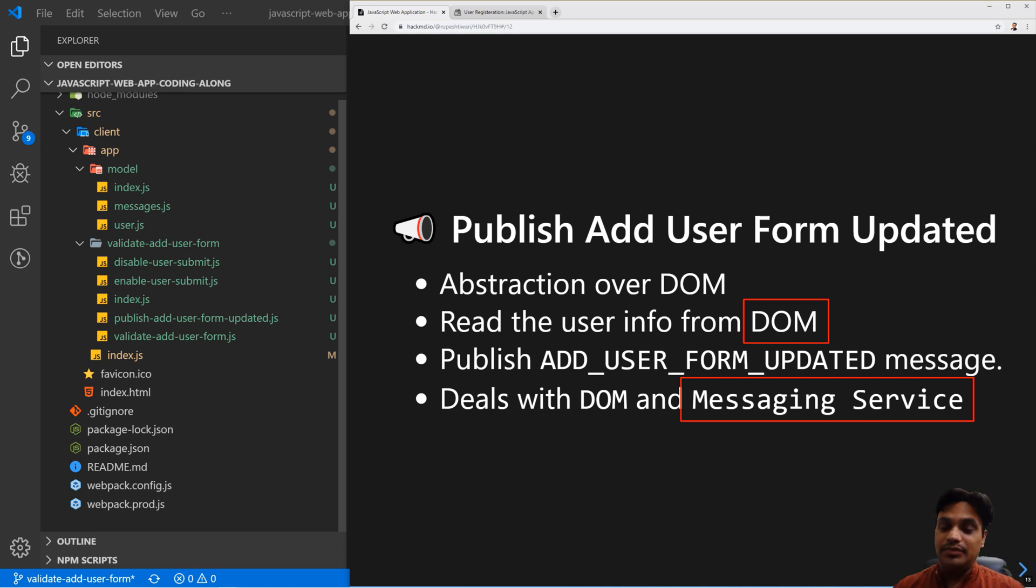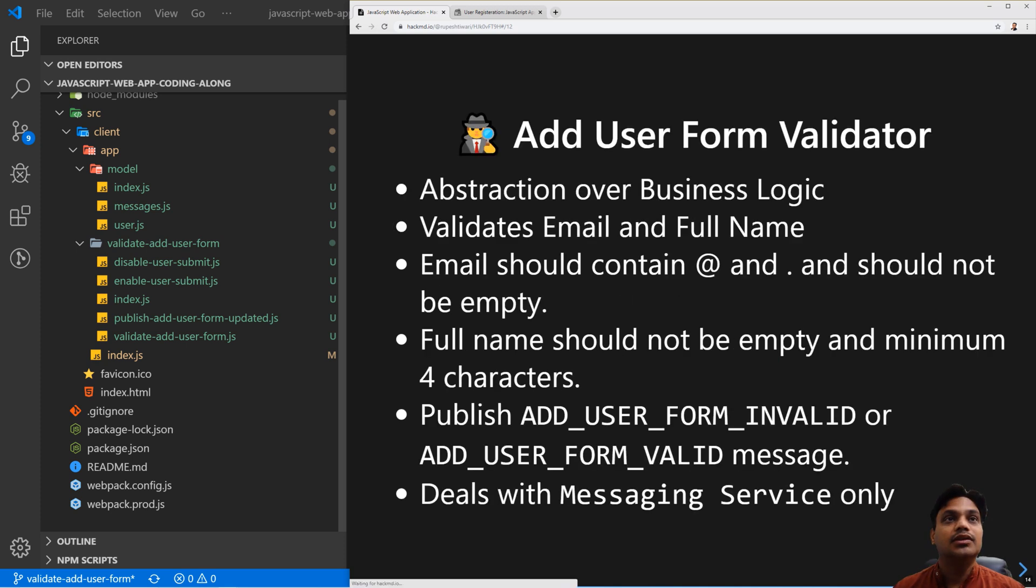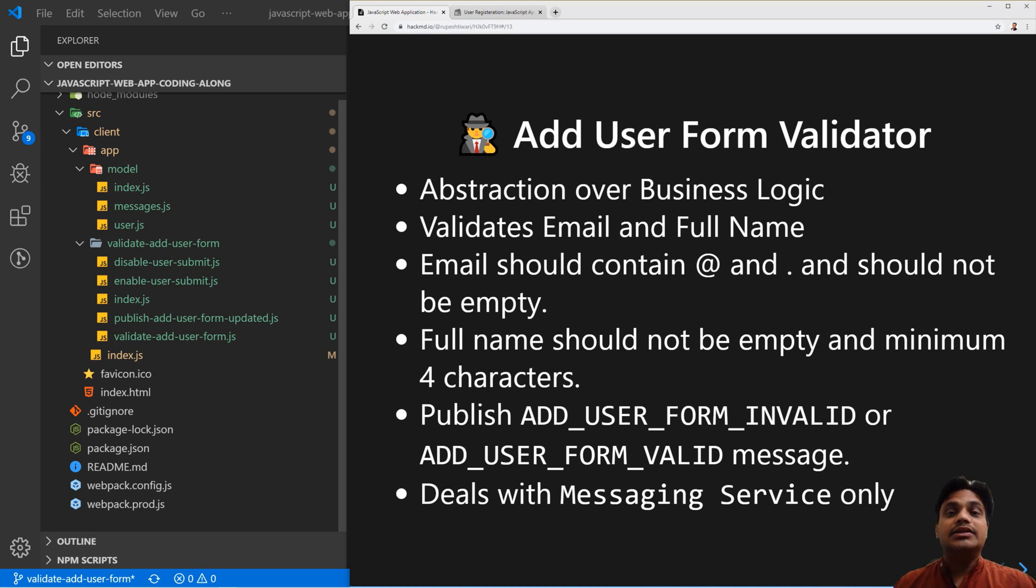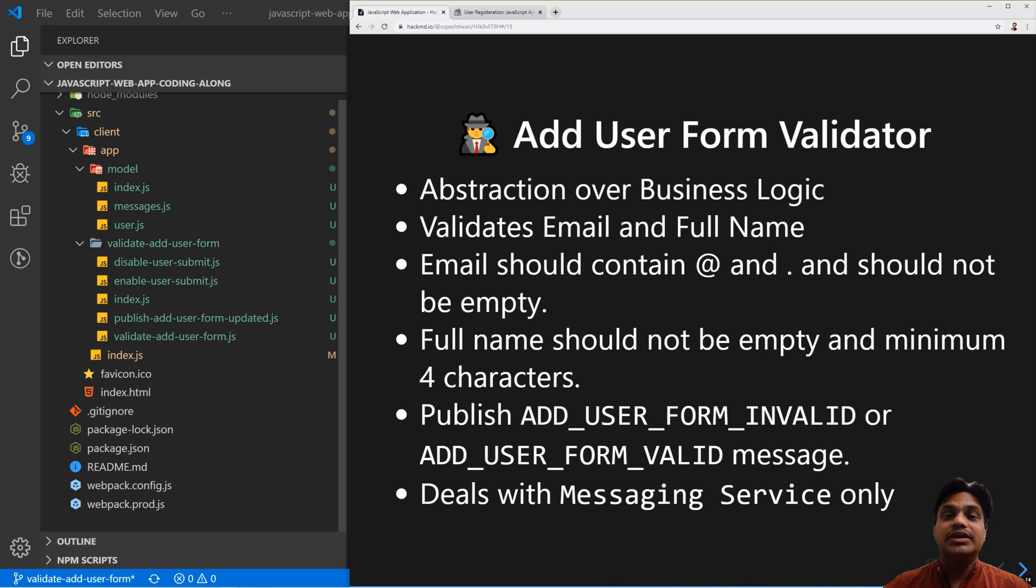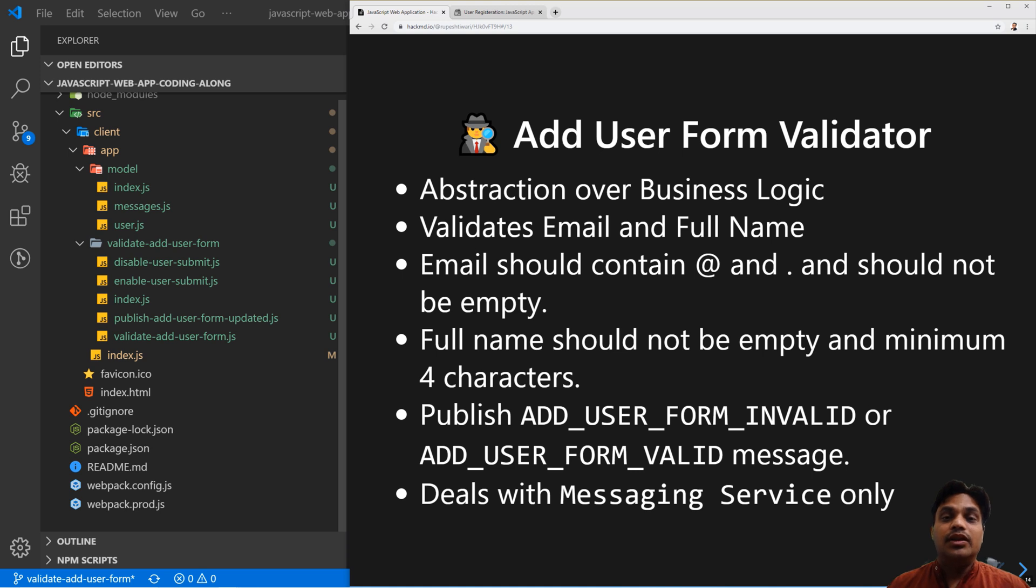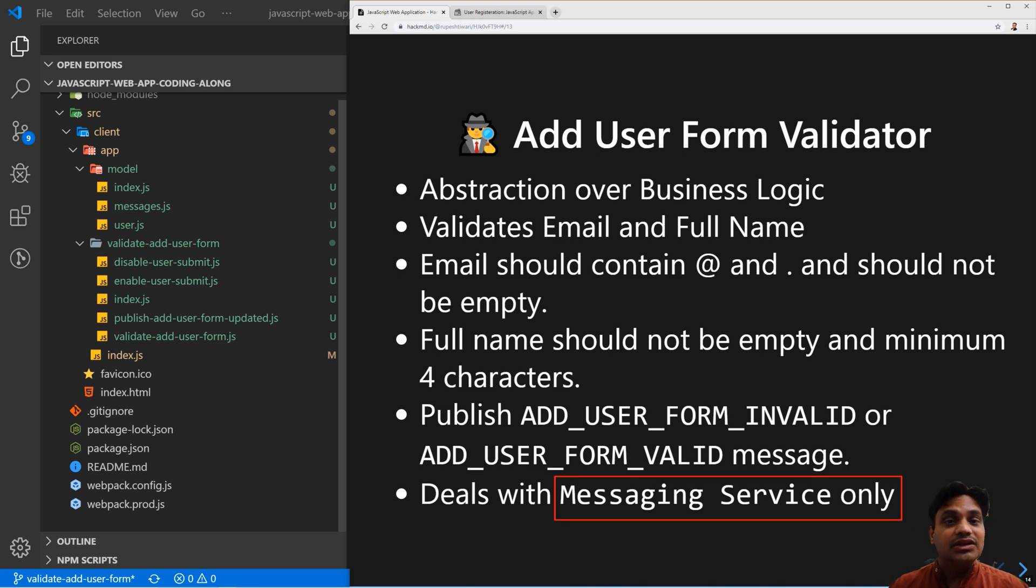Next, we have created the add user form validator. It is reading data from the message service, doing some validation, and then publishing a message again to the messaging service. Therefore, it is dealing with only one resource called the messaging service, which is also good.